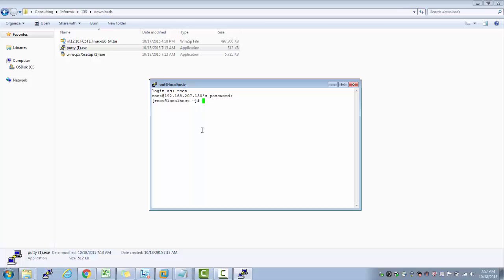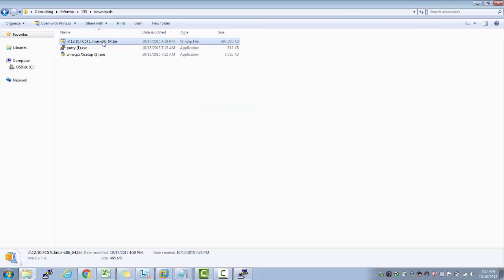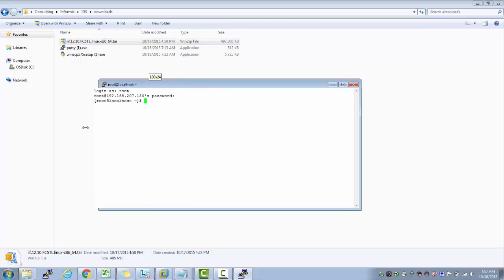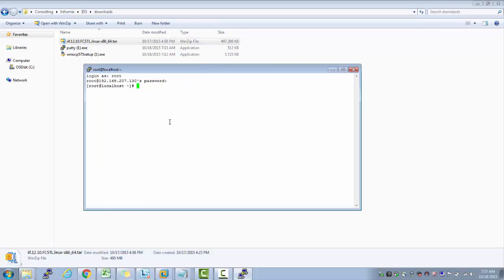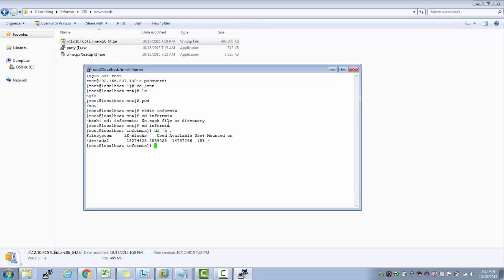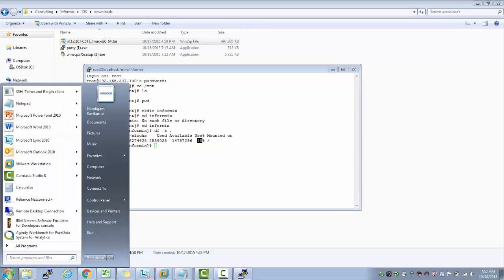The next step is I would like to transfer this product from my Windows environment to this environment. So let me create one directory here under mount file system. Make dir informix. I say cd informix. If I check for space in this file system, there is space available, only 15% is used. So let me open WinSCP.